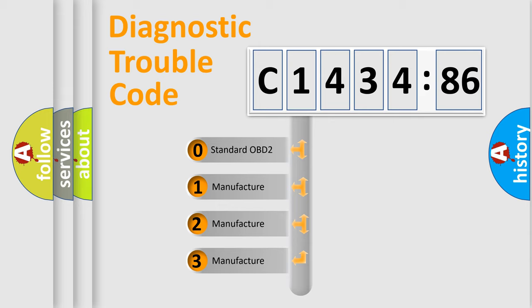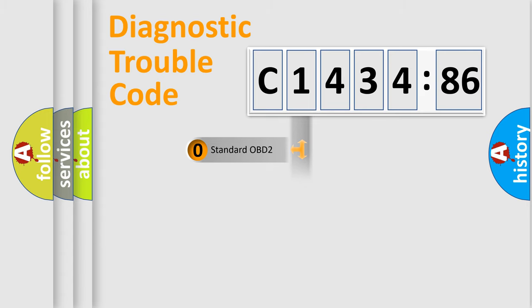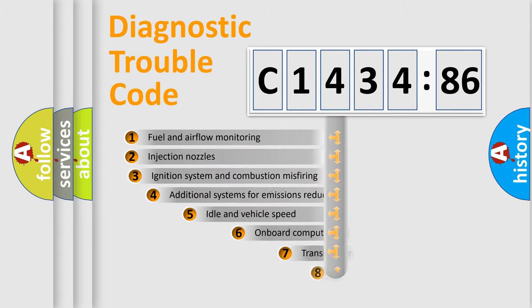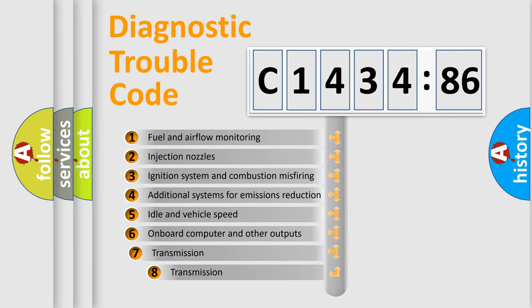This distribution is defined in the first character code. If the second character is expressed as zero, it is a standardized error. In the case of numbers 1, 2, or 3, it is a manufacturer-specific error.